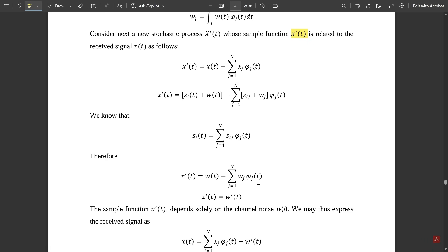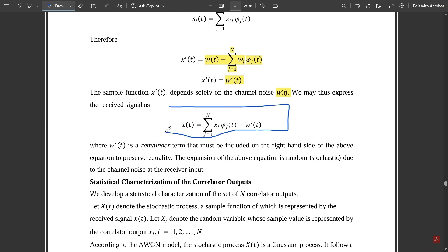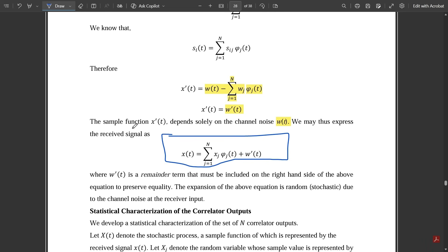After simplification, x'(t) reduces to: w(t) − Σ(j=1 to N) w_j·φj(t), which equals w'(t). So x'(t) = w'(t), meaning this term depends solely on the channel noise w(t). The final expression for the conversion is: x(t) = Σ(j=1 to N) x_j·φj(t) + w'(t).